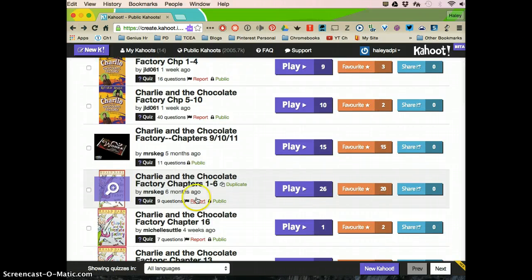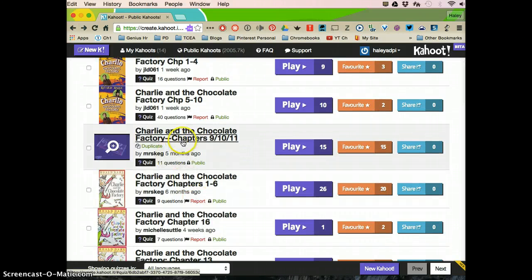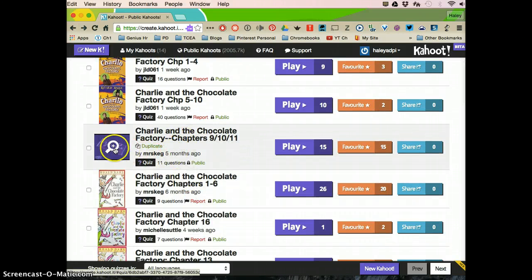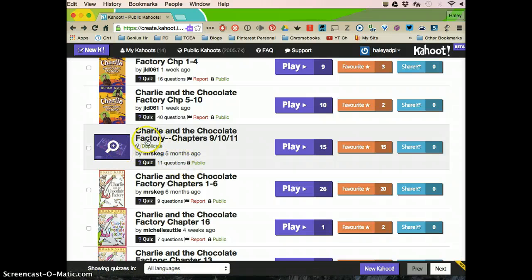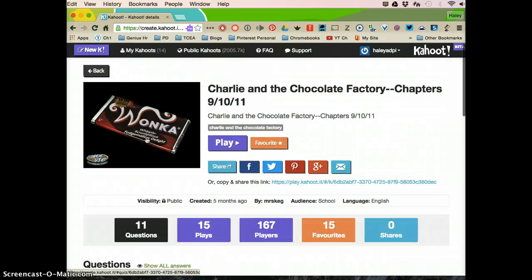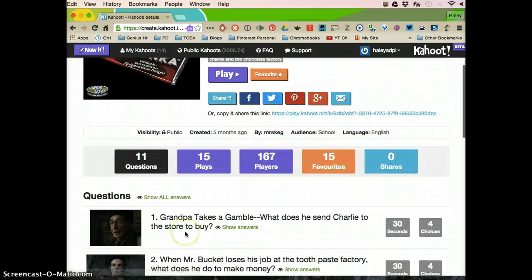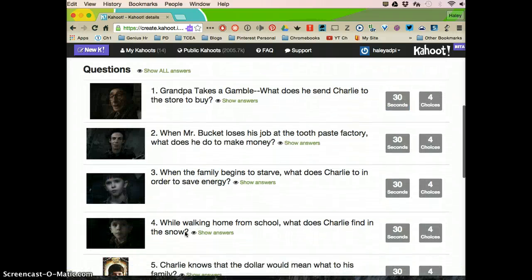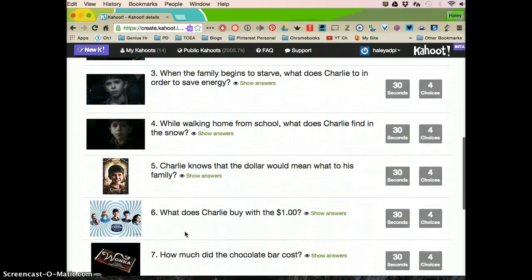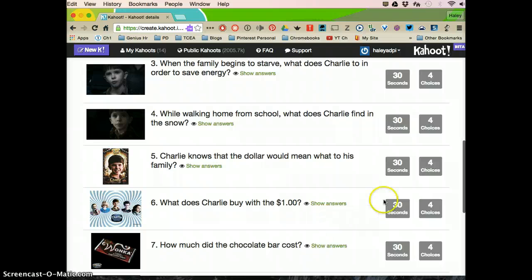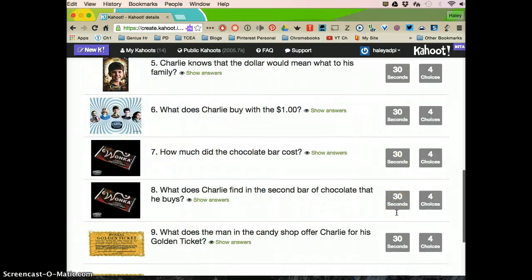Let's say that I want this one. I've clicked on it, I've checked it out and I like it. If I want to just use it like it is, so I look at it and I like all the questions and the pictures are right and the time allotted for each question is right,